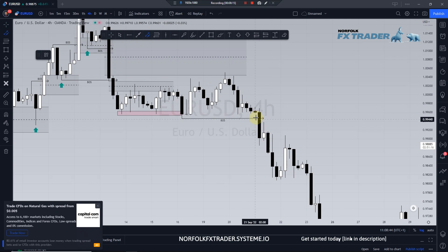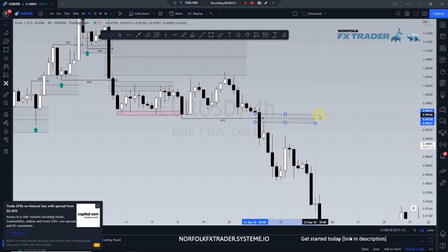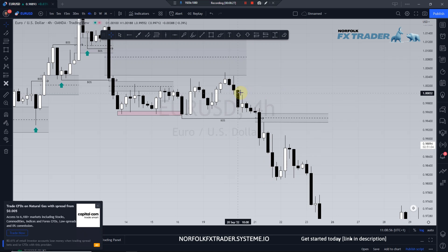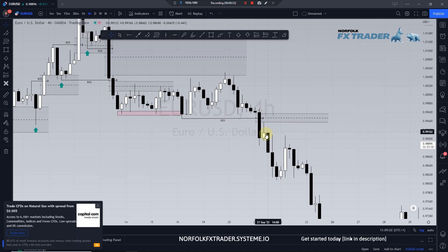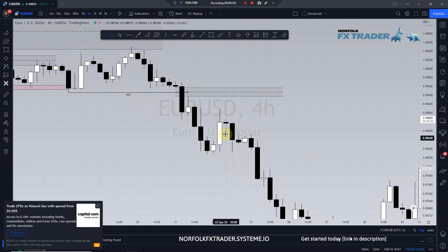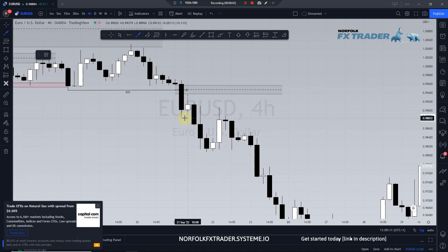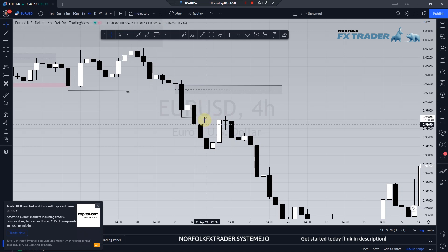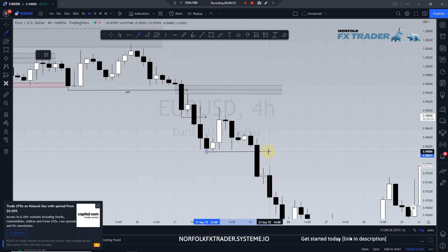We break structure and this area of imbalance — price has not come back to that area. We have an imbalance there in the market. We break that structure, the market breaks a minor structure. We retest — this is an area of imbalance left below. As price breaks this low, it's a small breakout. The market creates this area of imbalance, it's filled straight away with this push up, and we pull back again and then break another area of structure.